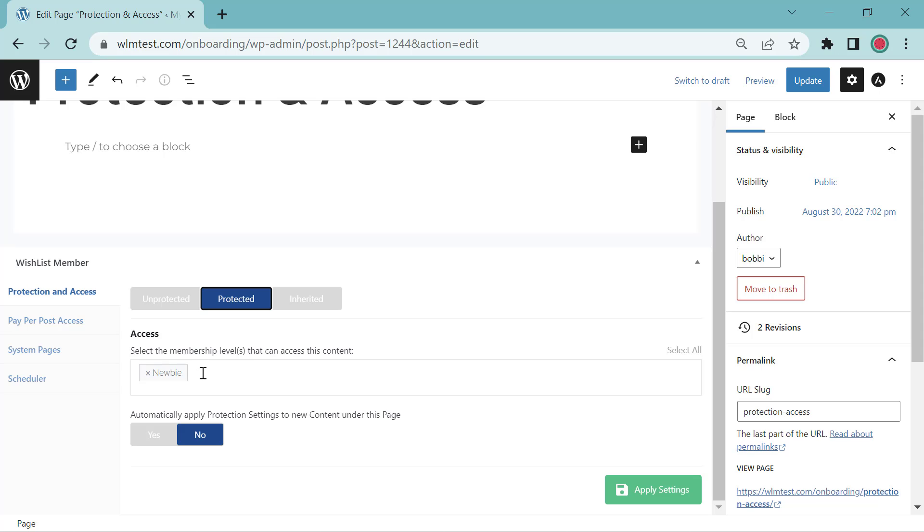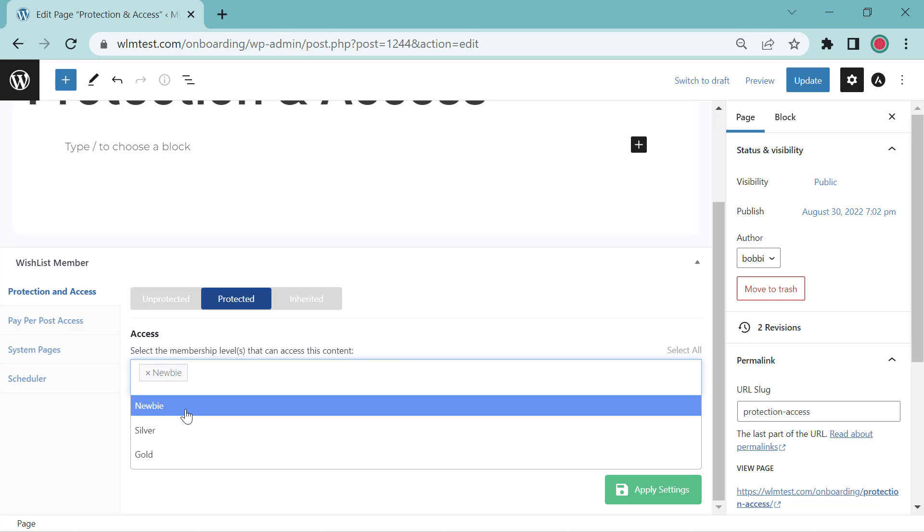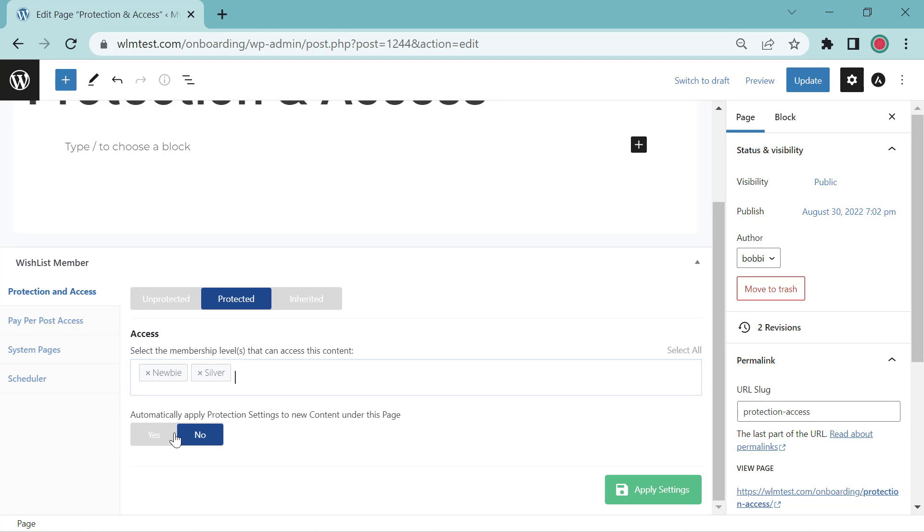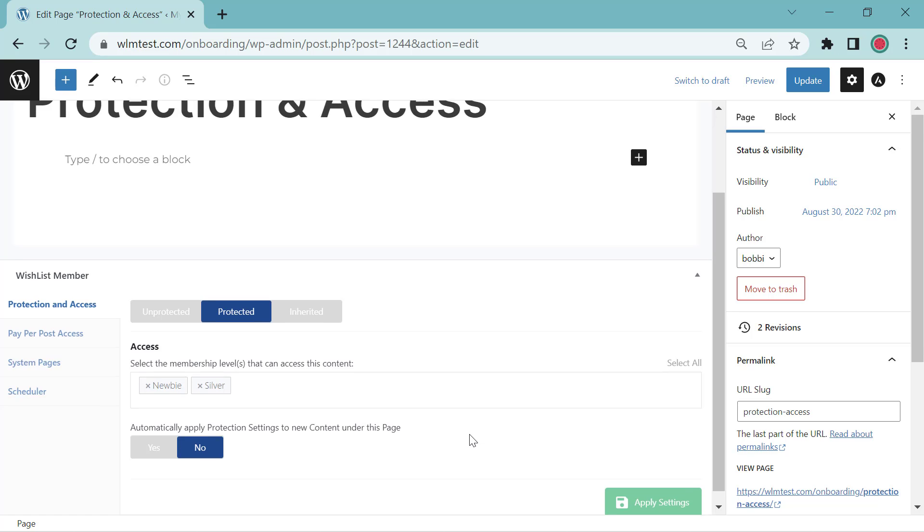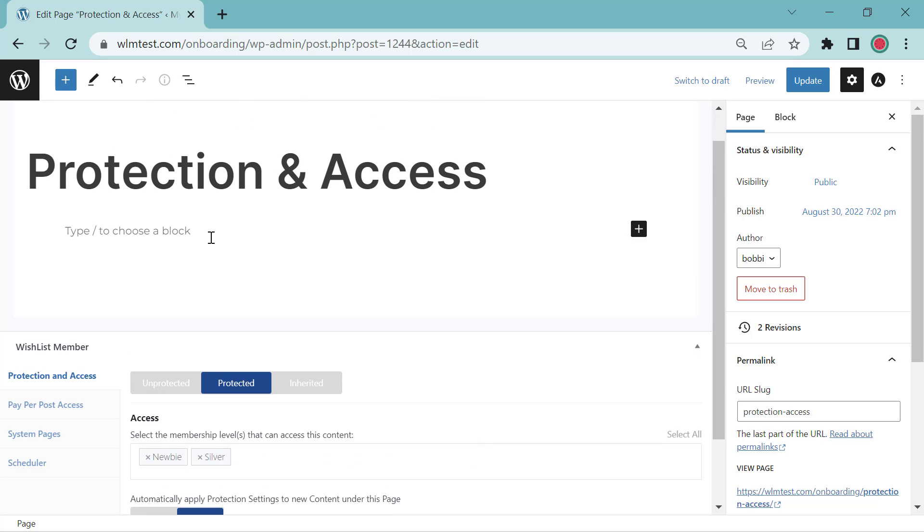I can add another level to this page. Let's add silver. Then we apply the settings. Now both the newbie membership level and silver membership level has access to the protection and access page.